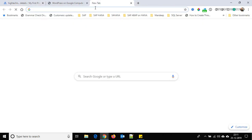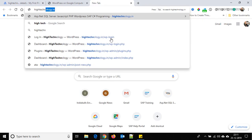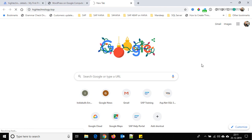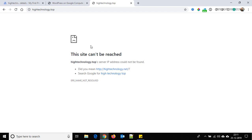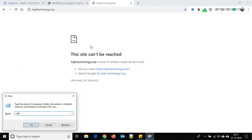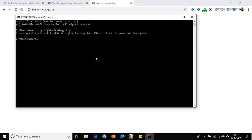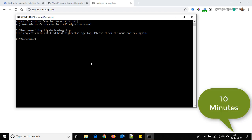Go to the browser and search for hitechnology.top. It may take some time to propagate, so let's wait. I will mention the time taken for the nameservers to reflect.